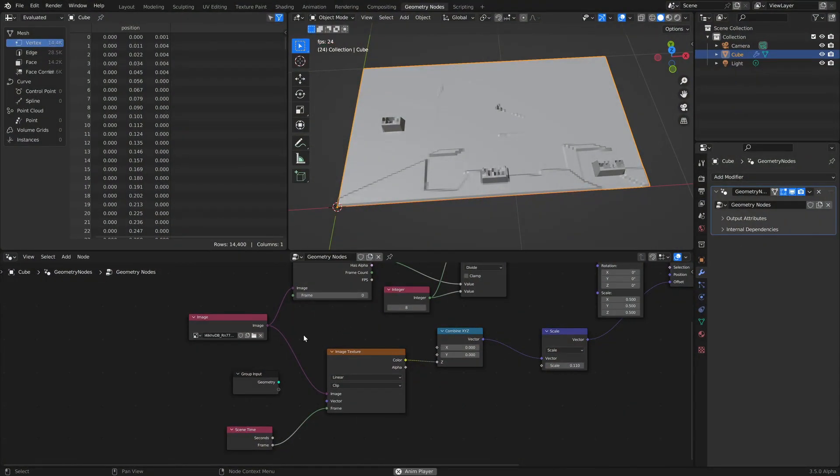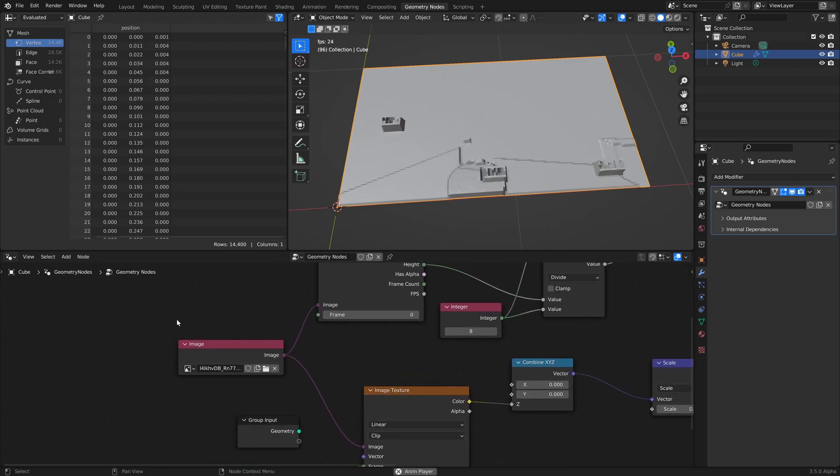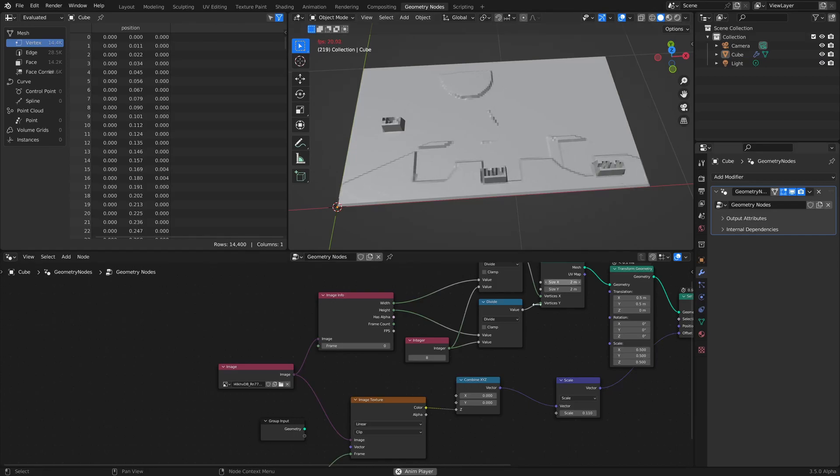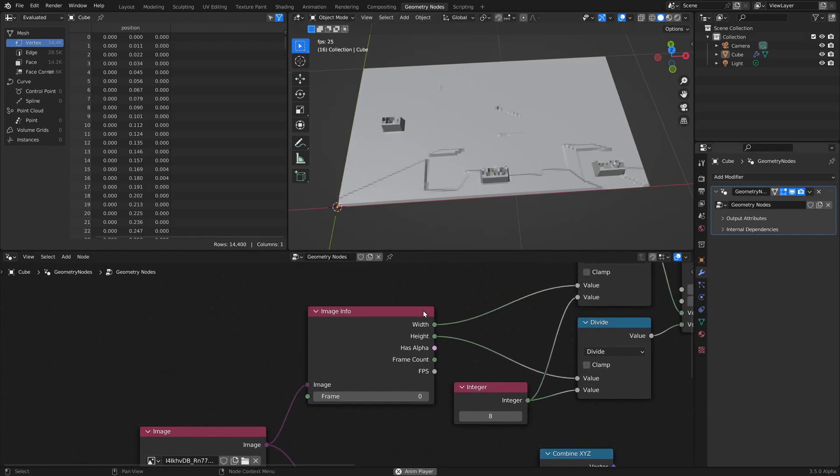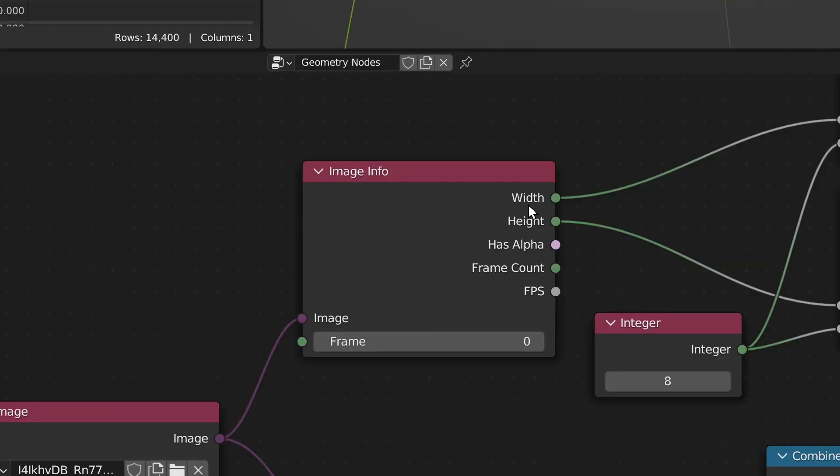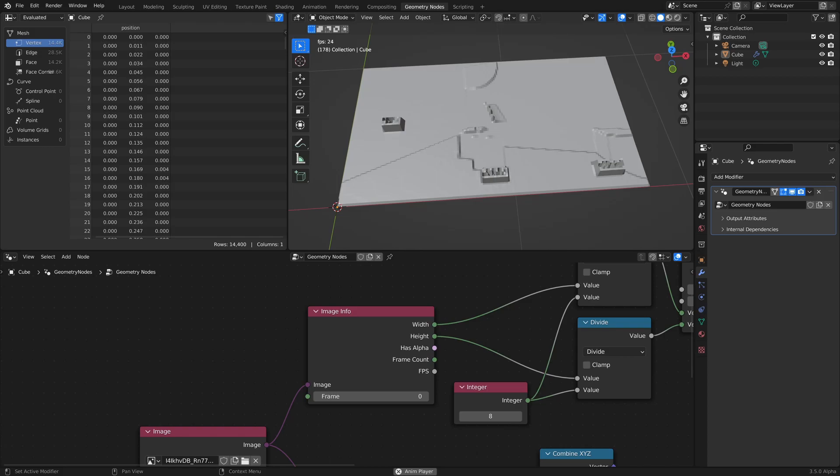There's a new image input node. We already had an image texture node, but this will give us more options because there's a new image info node. This allows retrieving various information about an image such as its width and height and even its frame rate and gives us more procedural goodness.